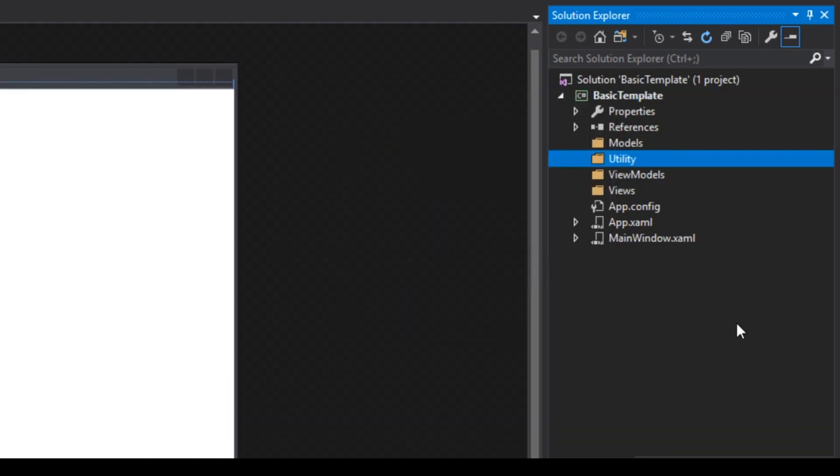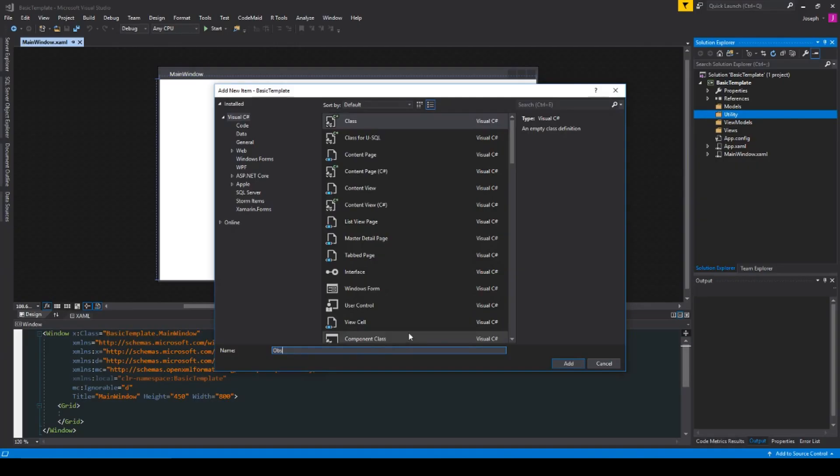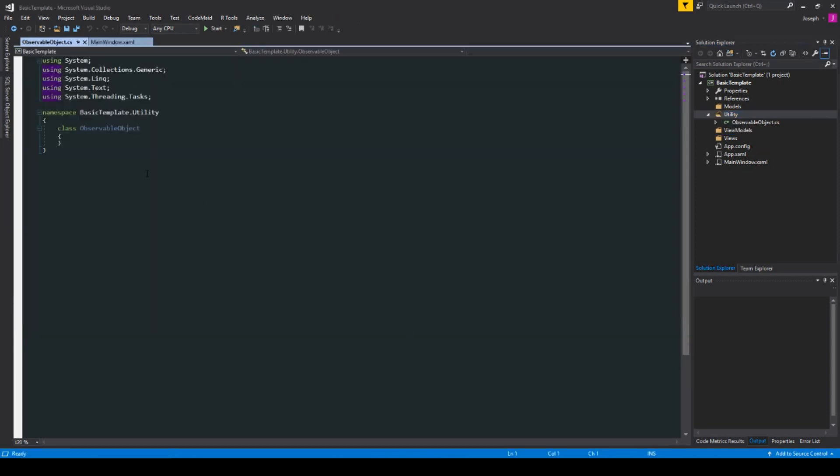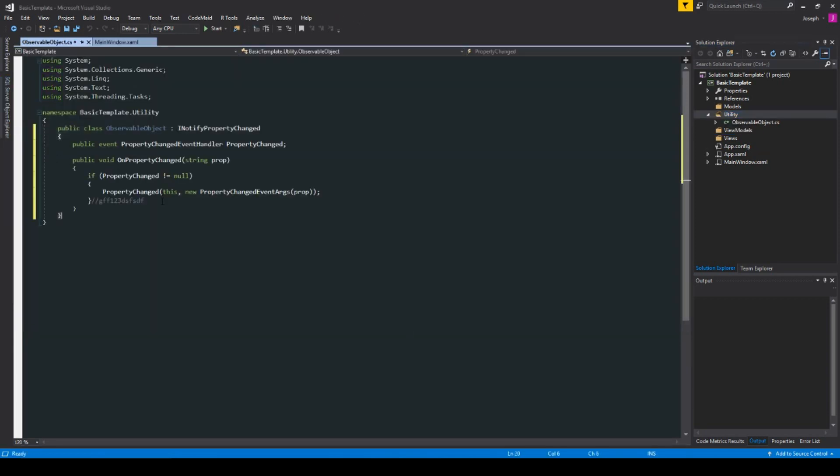So, now we have all four folders here, and now we want to actually implement maybe some utilities, such as the property changing or the Relay command, so I'll add those in as well. So, here we're going to create an observable object class, and I'm going to simply copy and paste a snippet I have here.